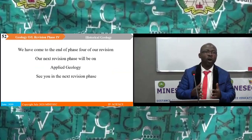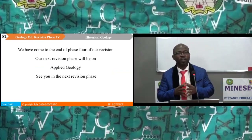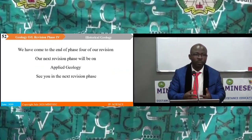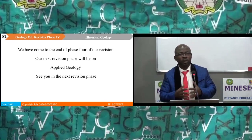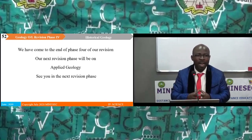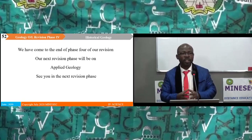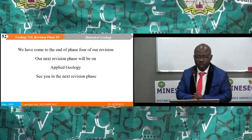We have come to the end of phase four of our revision. Our next revision phase will be on applied geology. See you in the next revision phase.